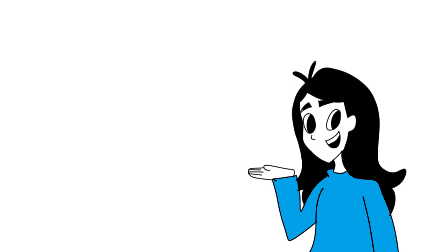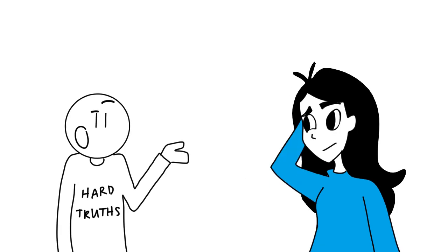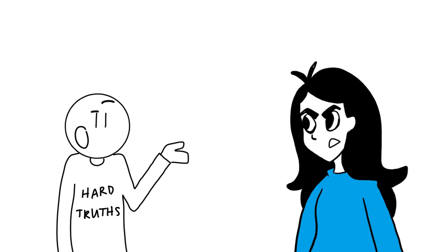I picked up reading again after I got a job and had all this free time after work. You don't have free time, you just have no life. Did I ask?